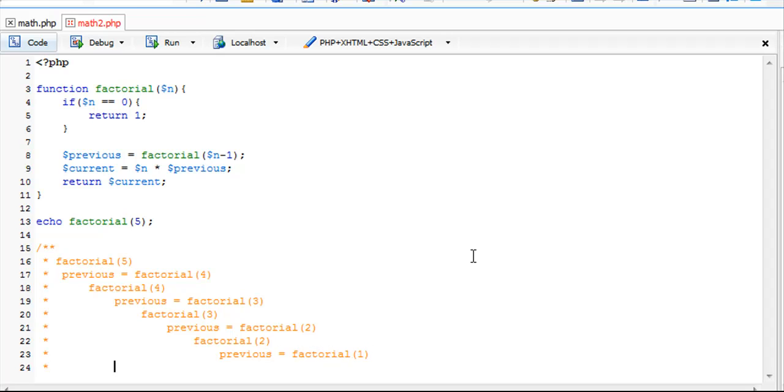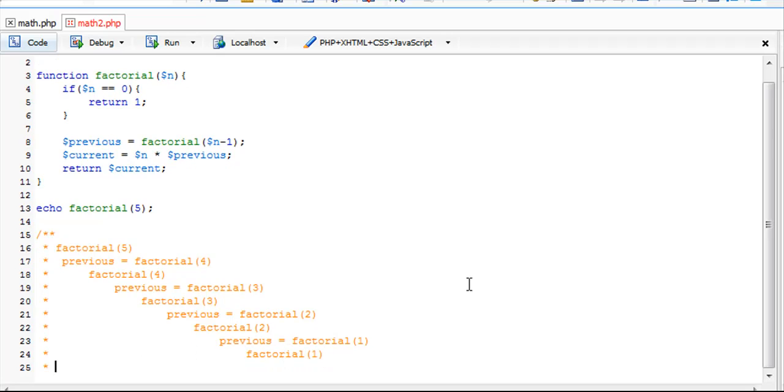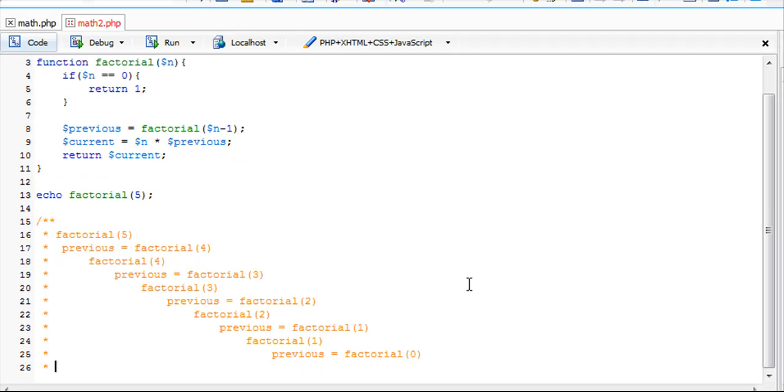Lastly, we have factorial 1, which sets previous equal to factorial of 0. Now we've hit our base case.